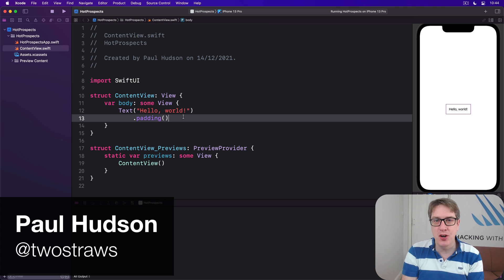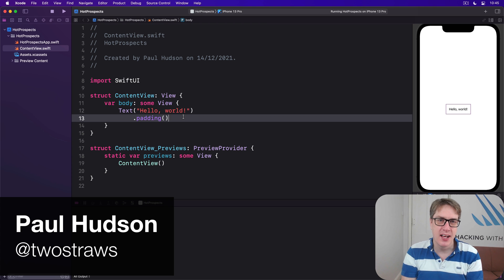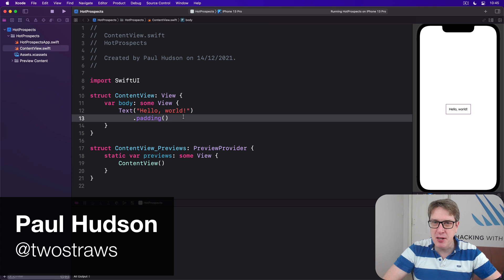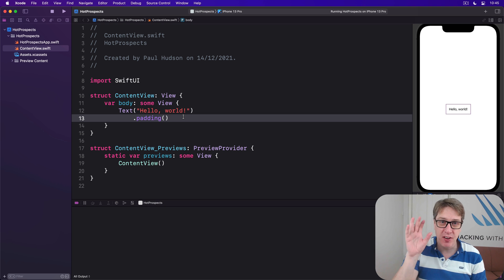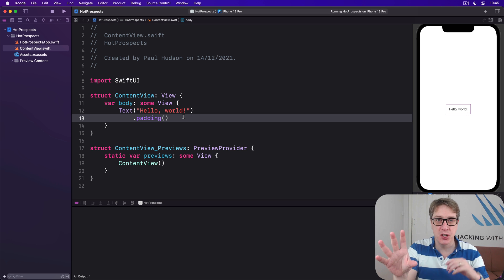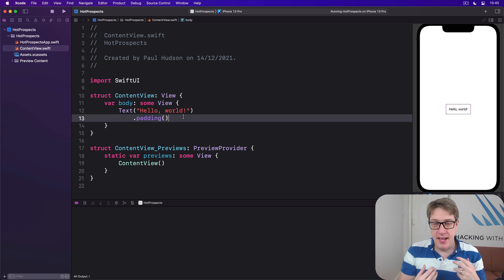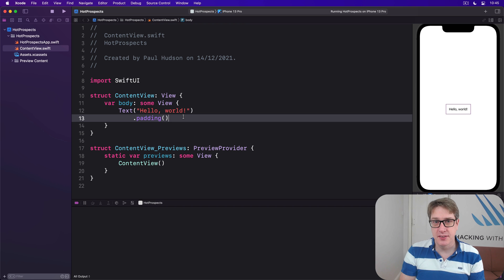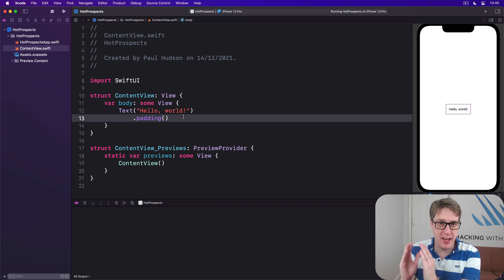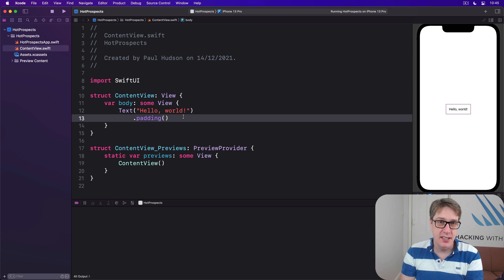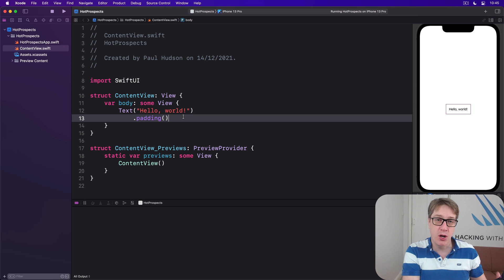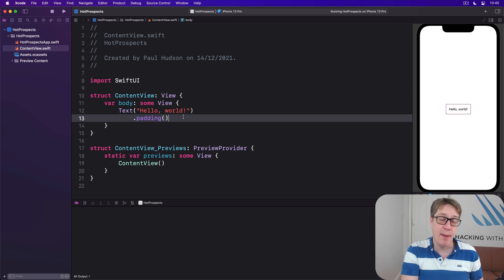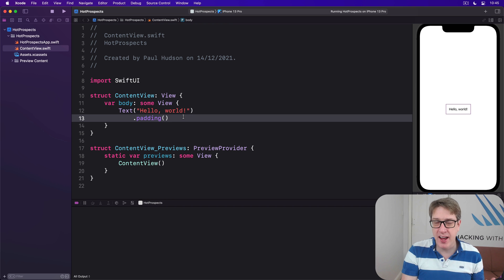iOS has a framework called User Notifications, and it does pretty much exactly what you'd expect: let us create notifications that are shown to the user. Now there are two types of these. One is a remote notification that comes from a server, and one's a local notification that comes from code scheduled locally in an application.